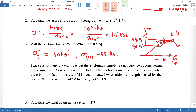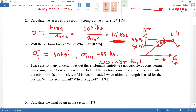Since the applied load only causes 15 Ksi, which is well below both the yield strength of 40 Ksi and the ultimate strength of 58 Ksi, the material will not fail. That concludes this stress calculation example.